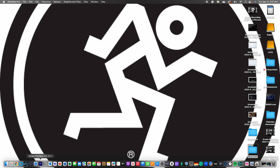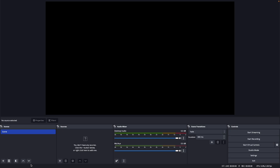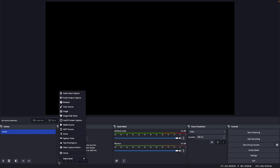Now that that's connected, let's open OBS. Click on the Sources tab, click on the Plus button, and select NDI Source.